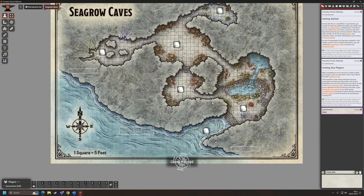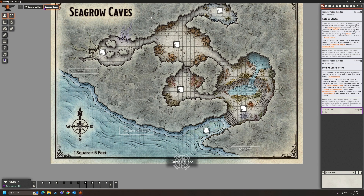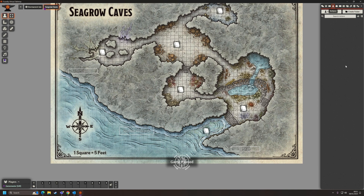So here we are at Seagrow Caves. It doesn't matter which scene we're in when creating our actors, because actors can be present in as many scenes as we want. And of course, player characters will hopefully appear in every scene as they work through the adventure. So at the top right, I'm going to click this little person figure — it says Actors — and we haven't created any yet.